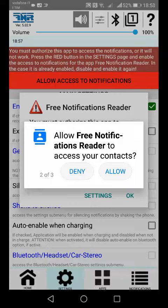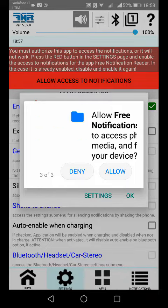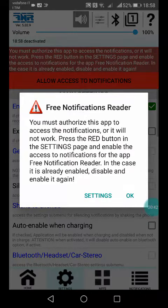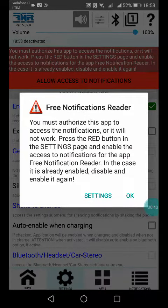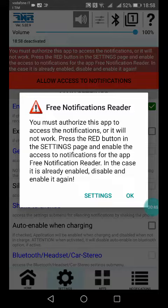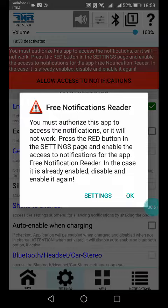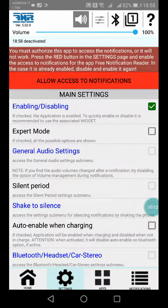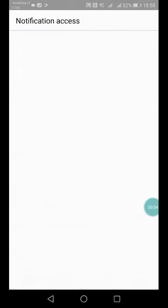So allow contacts, allow phone, allow file, and so on. Okay, the first time it said that we have to allow the access to the notification, otherwise the notification reader will not work. So this is a system page.